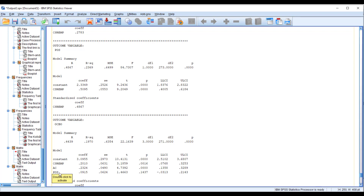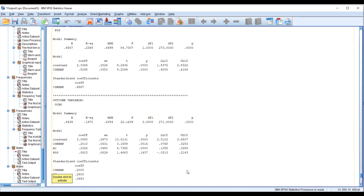However, the impact of our second mediator, perceived organizational support, on OCBO — the value is 0.0915 and the p-value is insignificant. There is also a zero in the interval because one value is negative and one is positive. So the relationship between POS and OCBO is insignificant. For a mediating variable to have significant impact, both the path from IV to mediator AND the path from mediator to outcome must be significant — these are mandatory conditions for testing a mediation hypothesis.